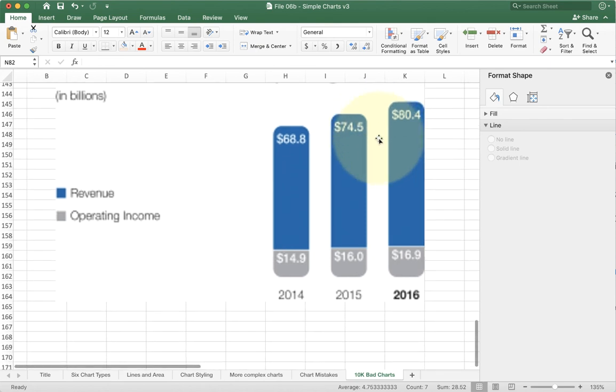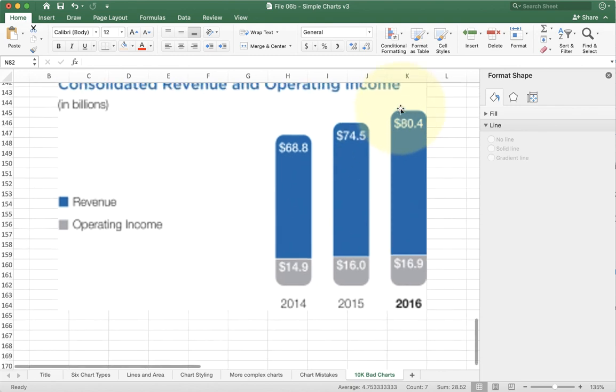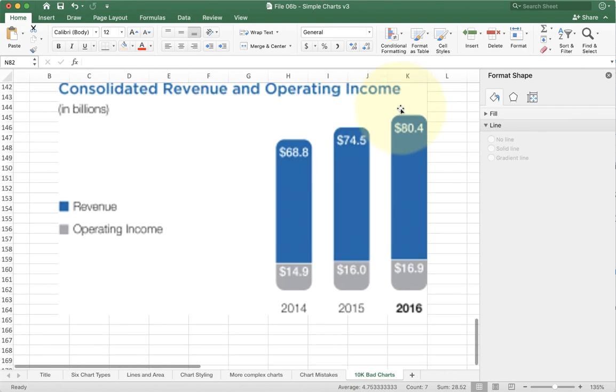So hopefully this gives you some examples of some bad charts that you might see out there and some of the ways you can design your charts to avoid making the same mistakes.